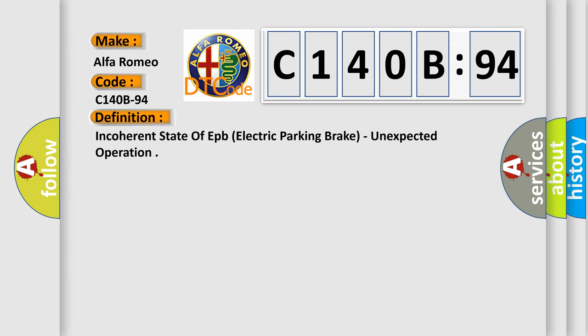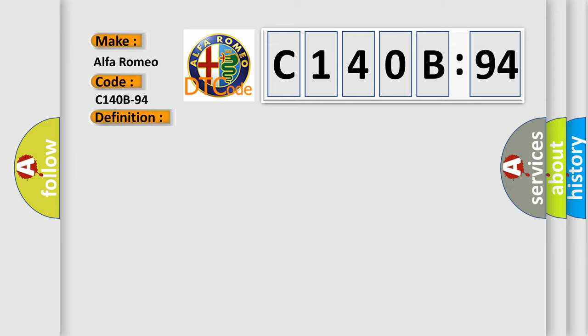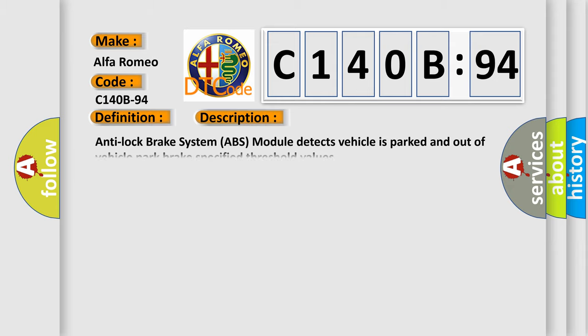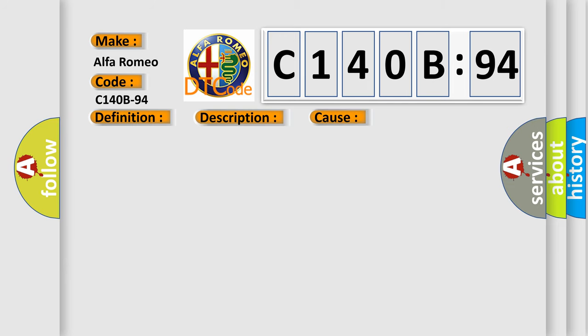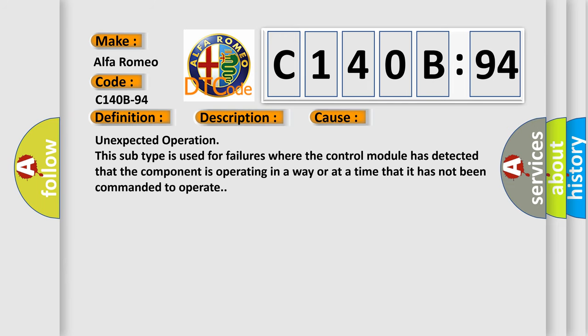The basic definition is incoherent state of EPI electric parking brake, unexpected operation. And now this is a short description of this DTC code. Anti-lock brake system ABS module detects vehicle is parked and out of vehicle park brake specified threshold values.